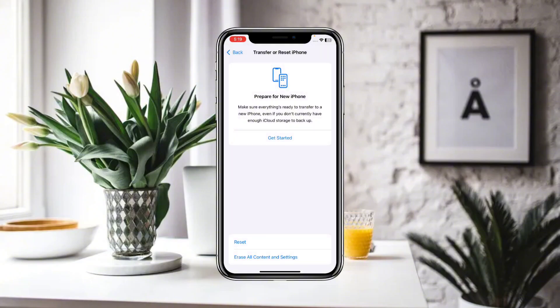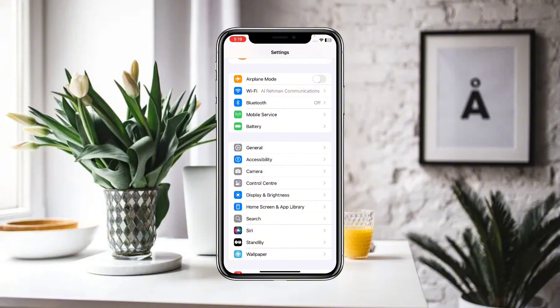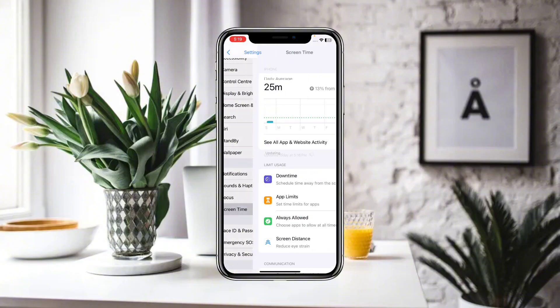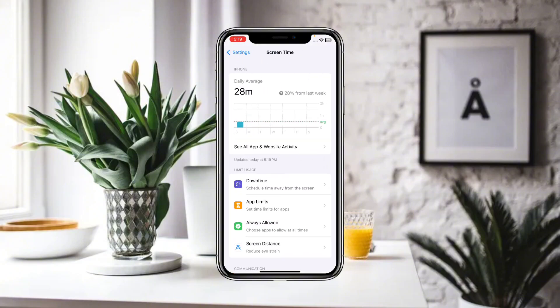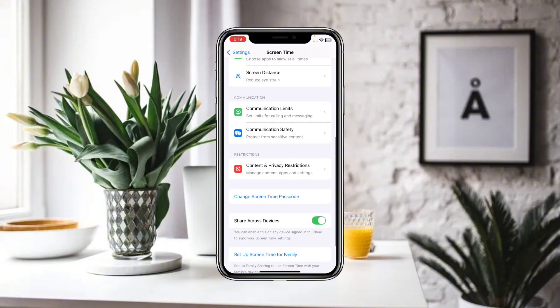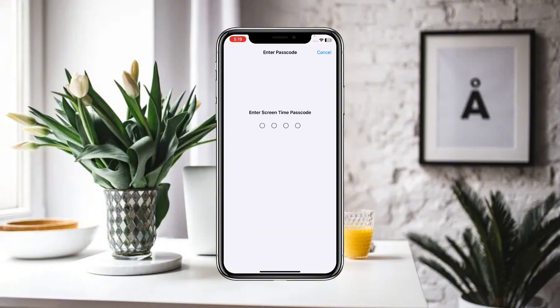After resetting all of your network settings, go back. Now look for Screen Time and simply click on that. As you can see, it is tracking your screen time. If you want to turn it off, click on Turn Off App and Website Activity. It will ask for the passcode.